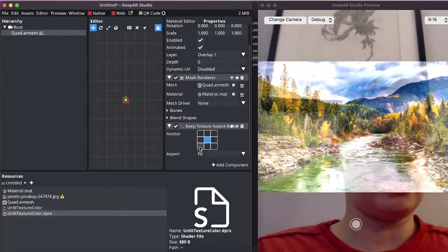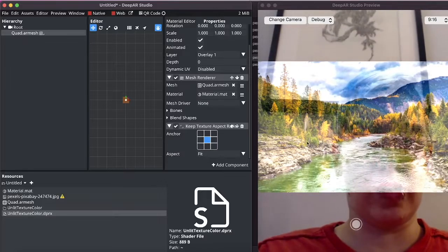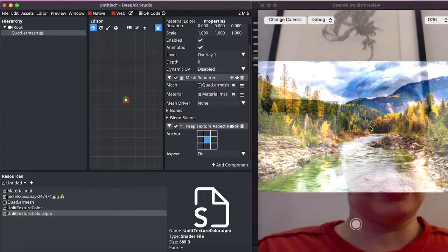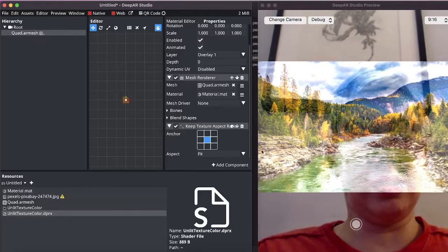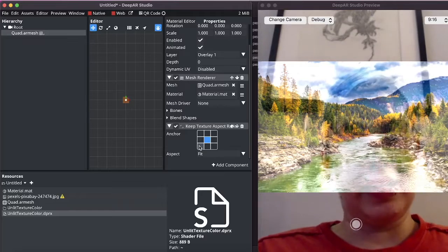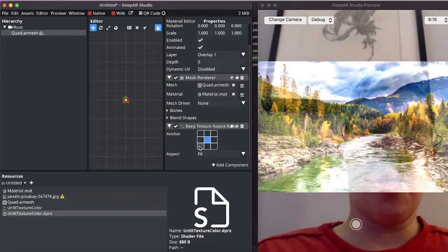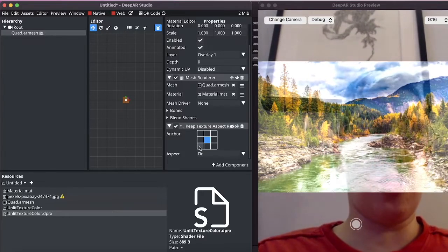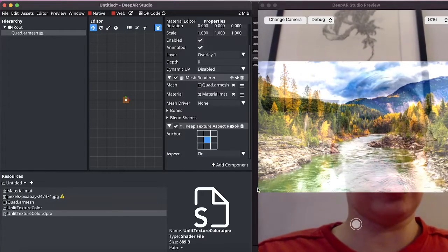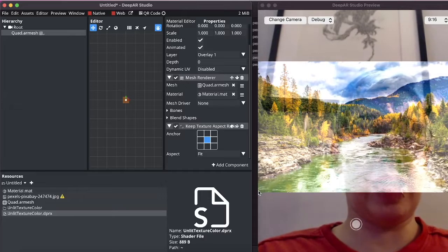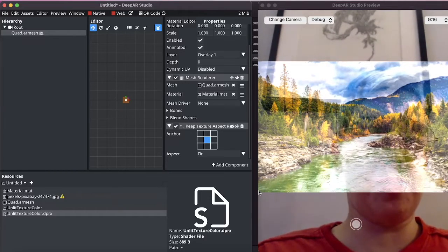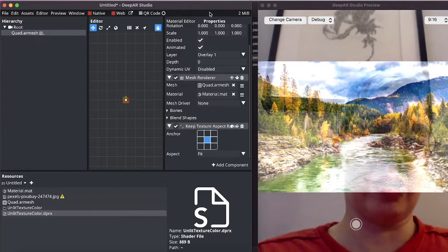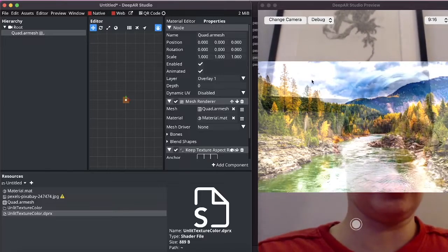There are anchors so the way the anchors work is that this let's say bottom left point of this quad will become the anchor and then when we say put the anchor to position 0 0 0 which is the center of the screen it will move like so.